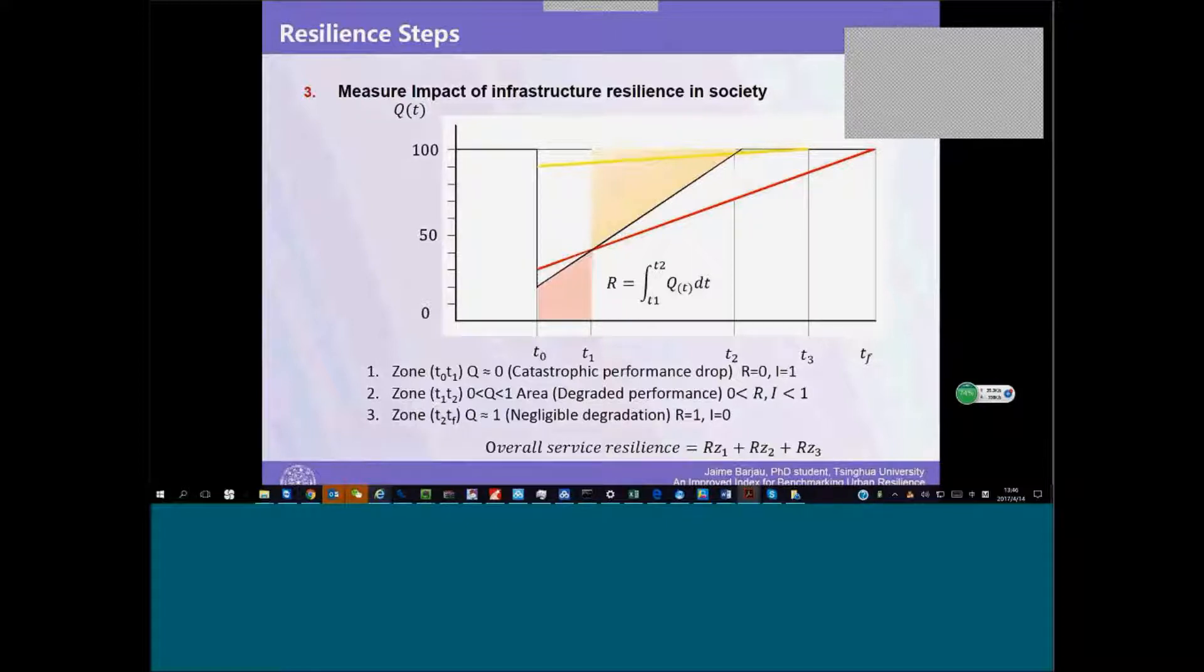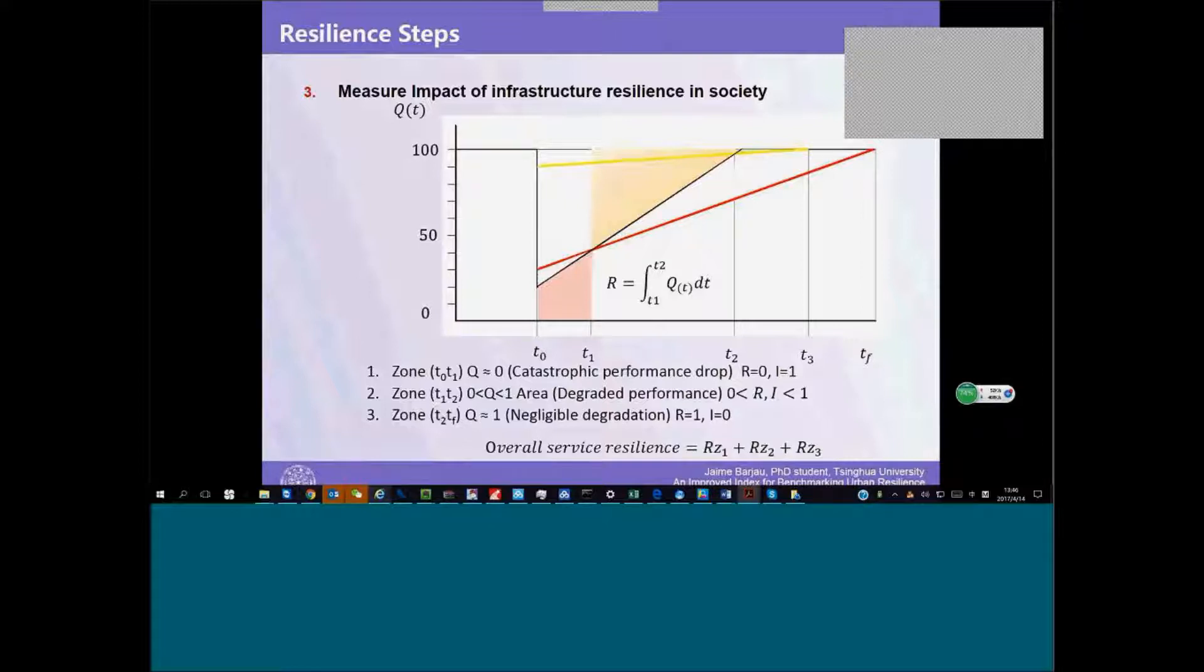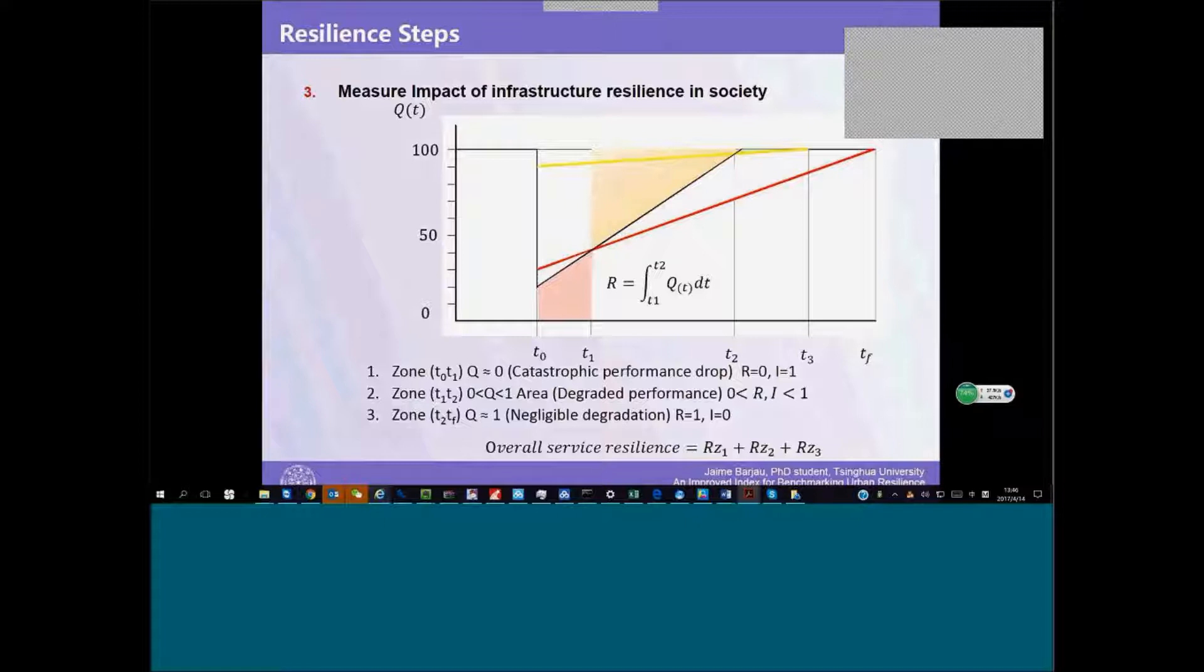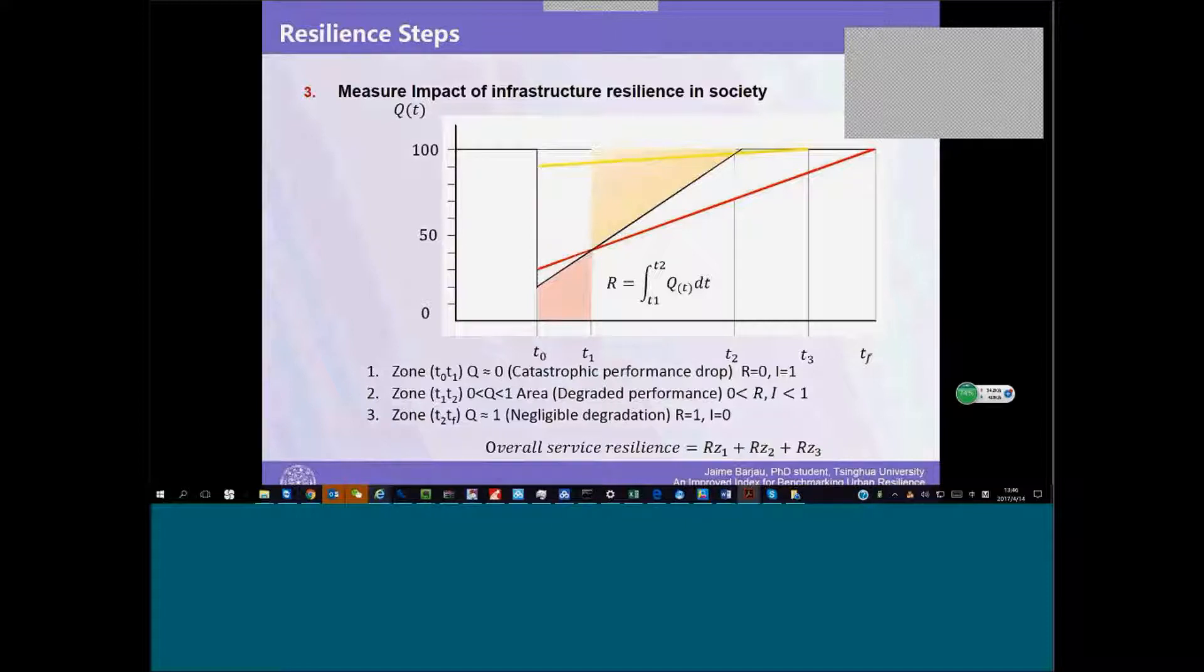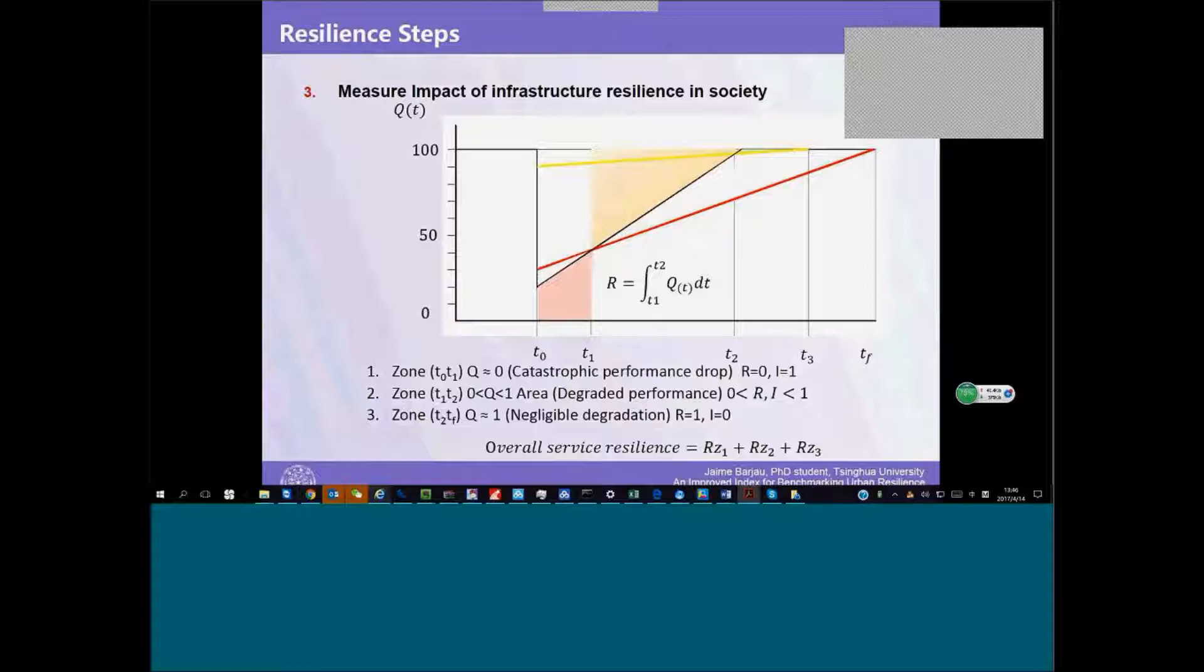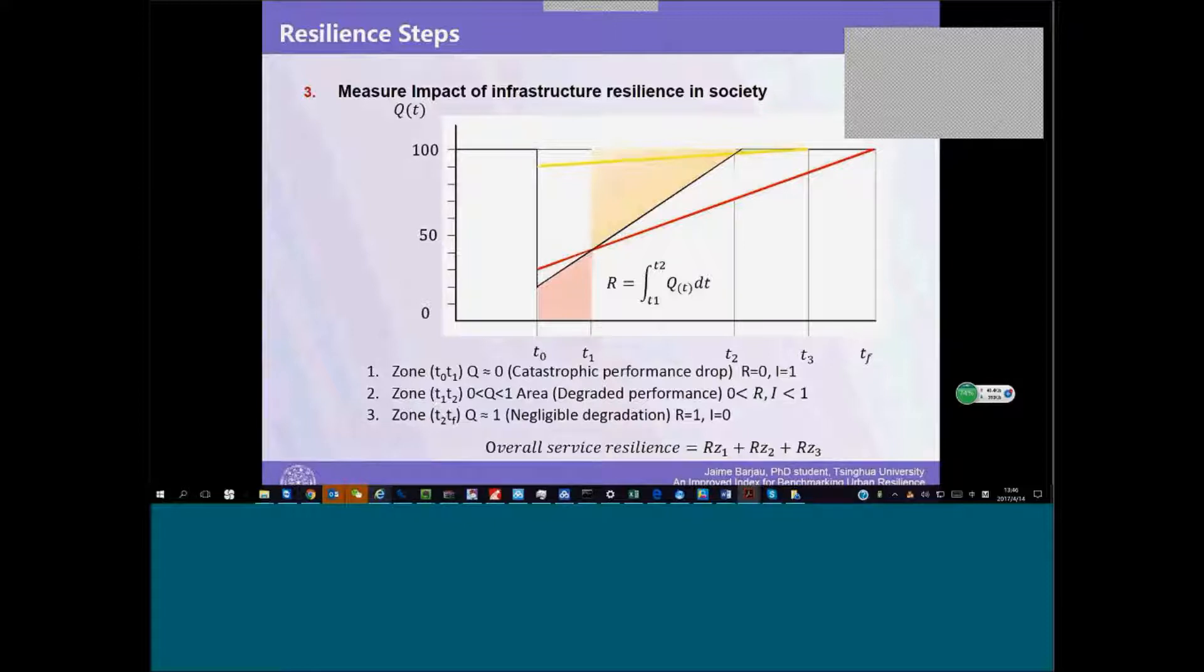We as persons have emotional attachment to our cities. We are willing to cope with different levels of stress and lack of service. We are willing to go through that. So we have to measure or set different thresholds for this performance degradation.